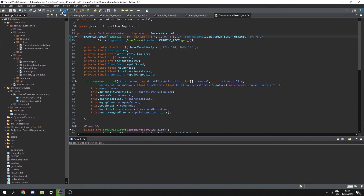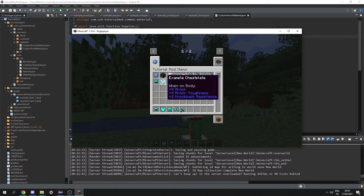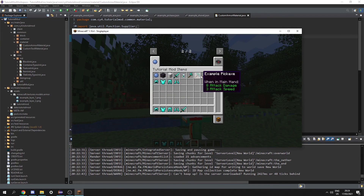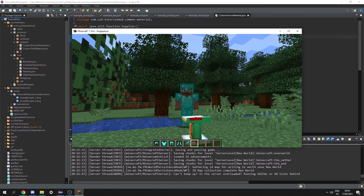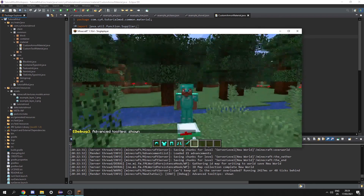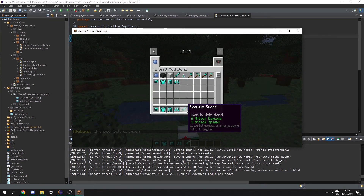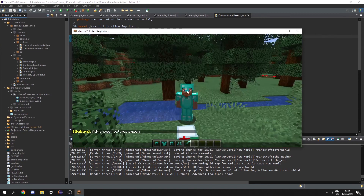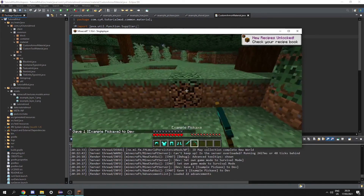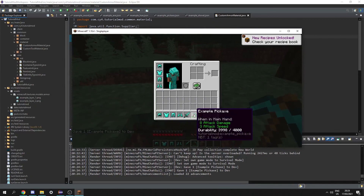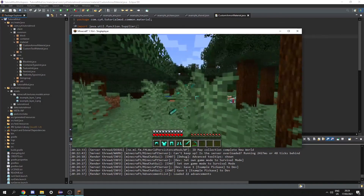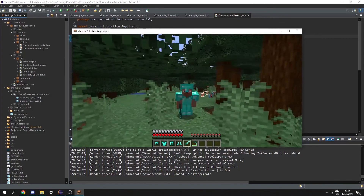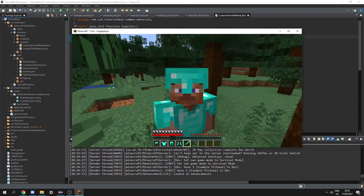And once we've done that, we can start the game. If we load into the game, we can see we have all of our knockoff diamond tools, which all have the same attack speed and damage because we haven't set that yet. These also have different armor values. If we press F3+H to show advanced tooltips, we can see they have different durability. Going into survival mode and using the pickaxe, we can see it has 4000 durability just like we said in the code. And pressing F3, we can see our armor model is also rendering. If you need any help, join our Discord, and I'll see you next time.